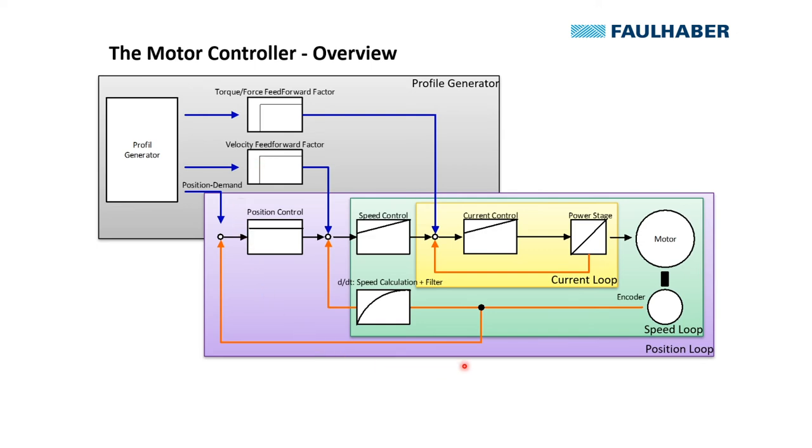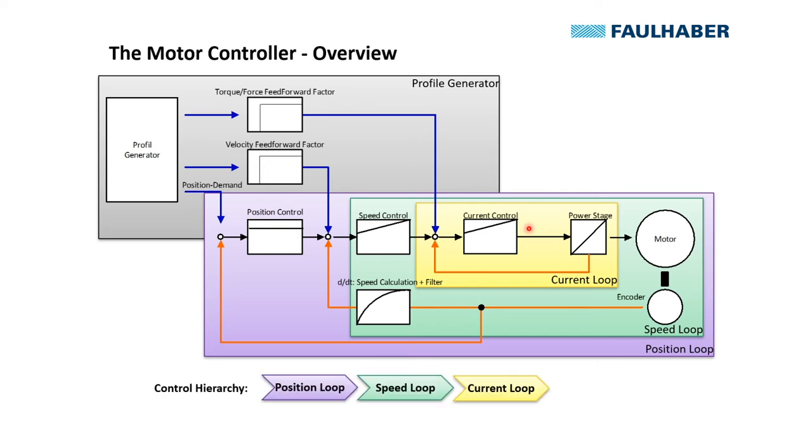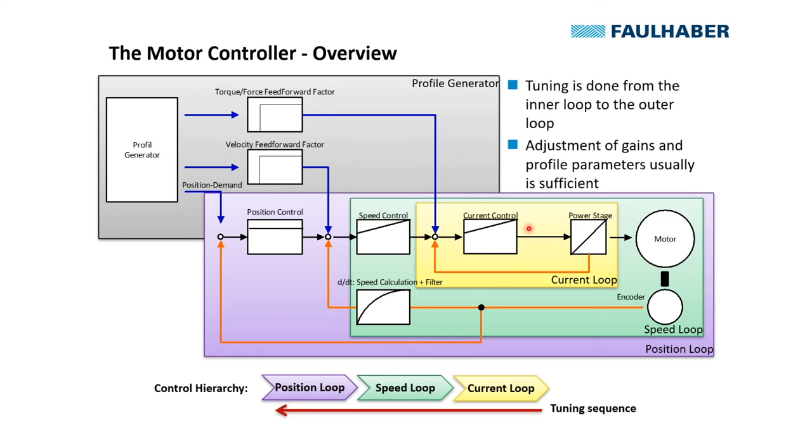So these are the components. Tuning is always from the inner loop to the outer loop. And all parameters are already preset for stable operation based on your selected motor and the identified inertia. But as there are different aspects of how you might want the drive to behave, these parameters can be optimized to your application and that's the task of tuning.